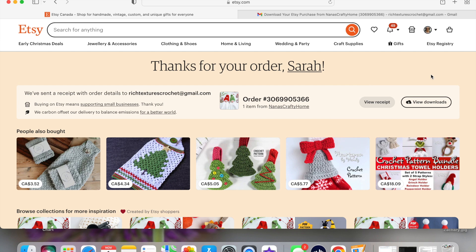What I've done is I've gone and purchased an adorable gnome towel topper pattern by Nana's Crafty Home — it is so cute, perfect for the holidays. I do invite you to go check it out at Nana's Crafty Home. We're going to download that together. I've just purchased it, and you can see here — this will look something like yours. I am signed in through Safari on my computer.